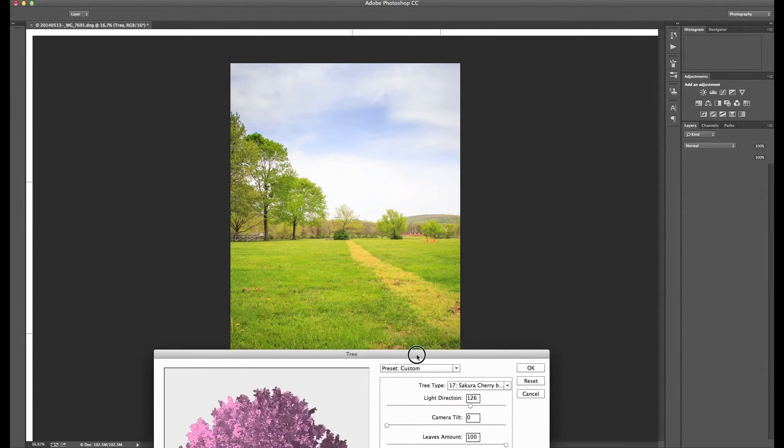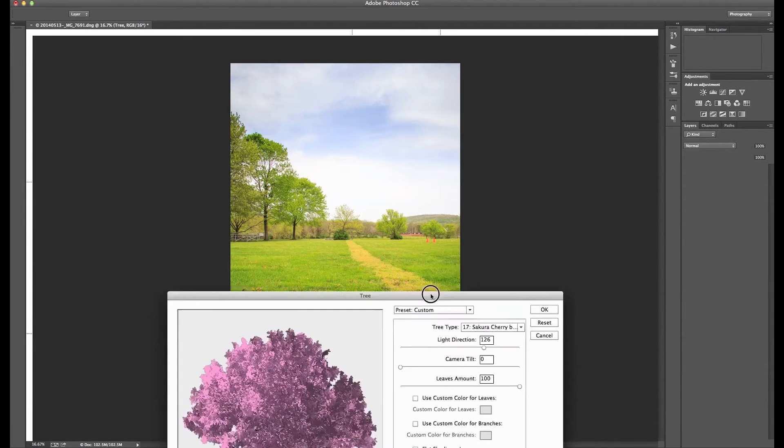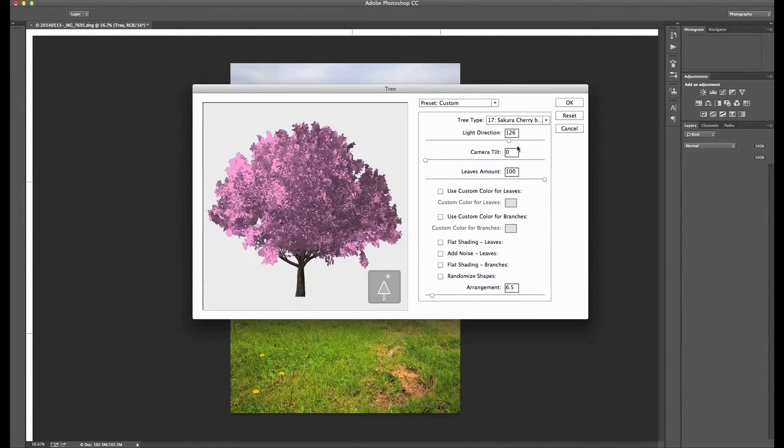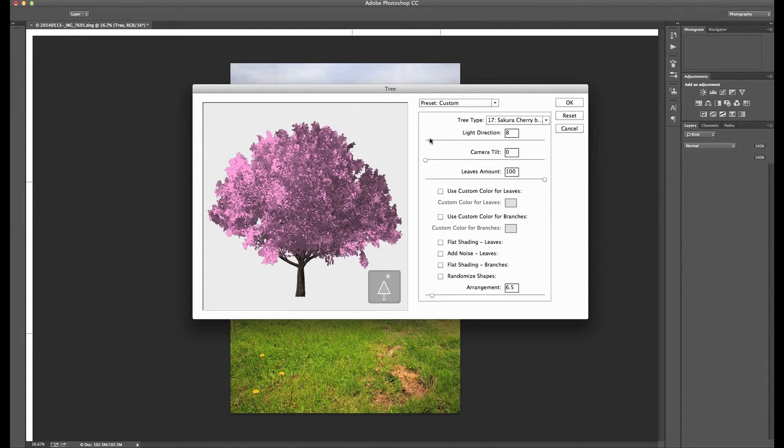So we can see under here, there's not too many shadows. It's cloudy this day. So I'll just leave the light over here. You can tilt the camera, which will tilt the view towards the tree a little bit.